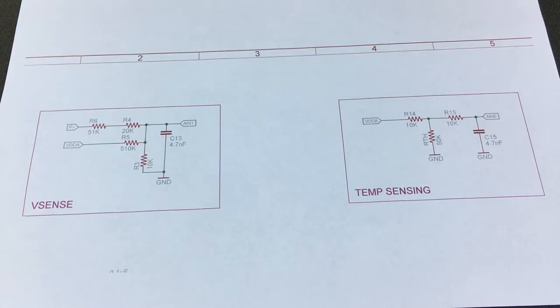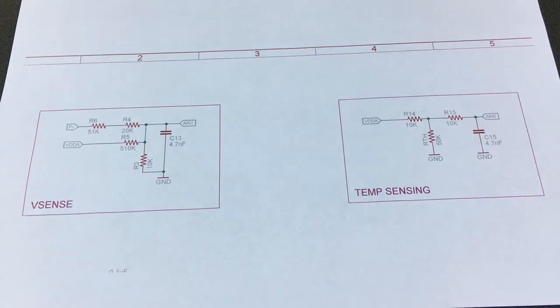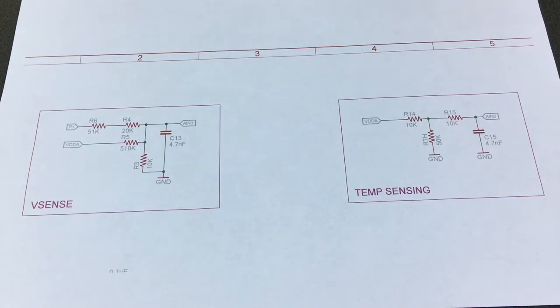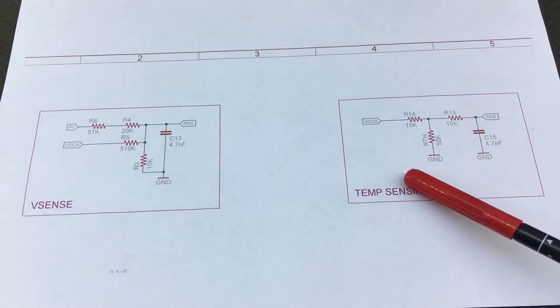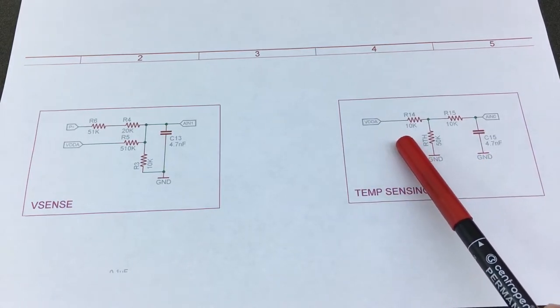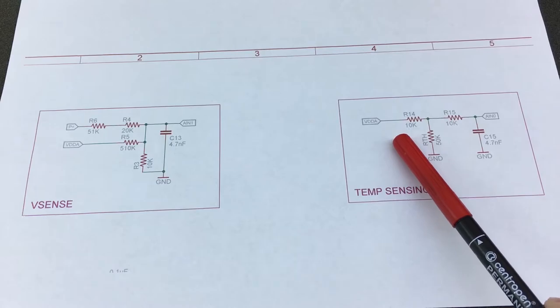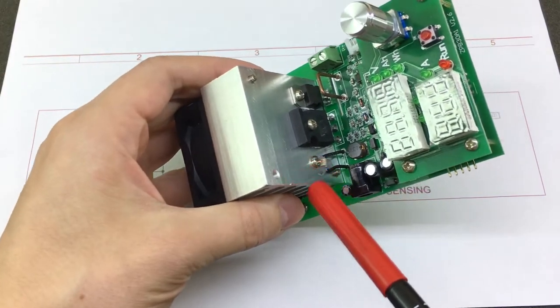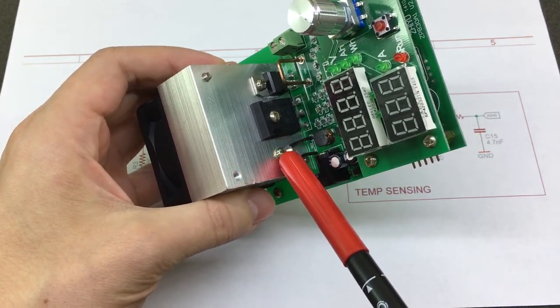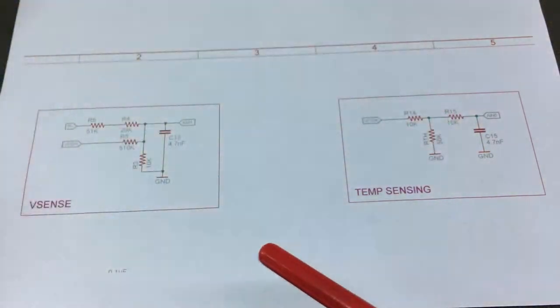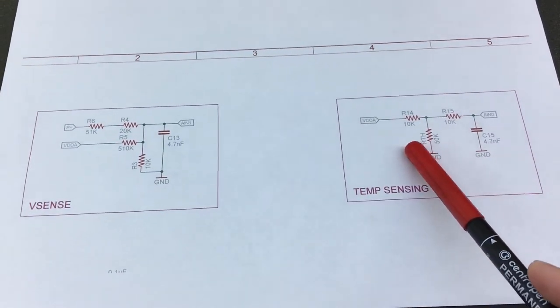We also have the temperature sensing here the thermistor is this one right here we have it stuck to the heat sink and it's in the schematic it's placed in a simple voltage divider arrangement and followed with a low pass filter to get more stable readings on the ADC.